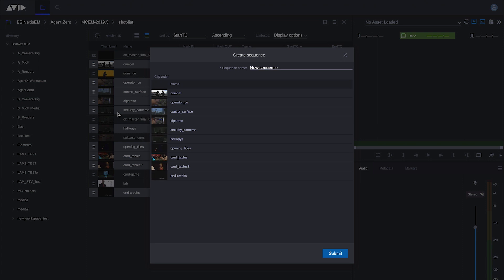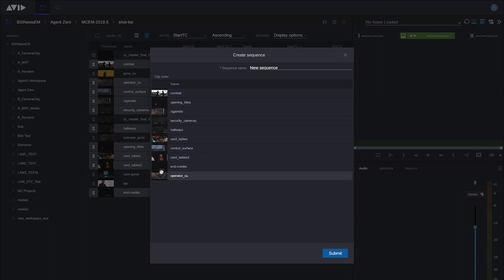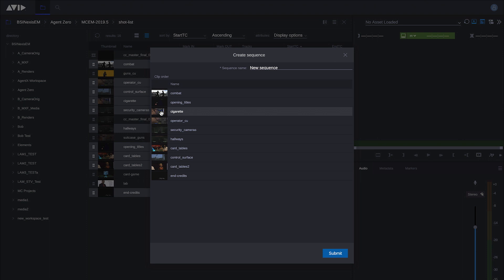I'm going to choose create sequence and in doing so I get a pop-up window where I can do some very basic vertical storyboarding. I can change the order of the shots depending on their narrative relevance, and obviously this will affect the order in which the shots are aligned in the sequence that I create.